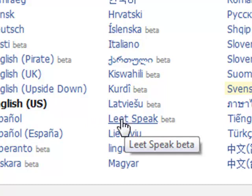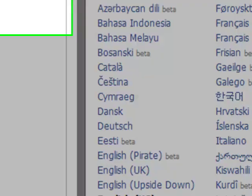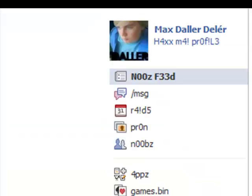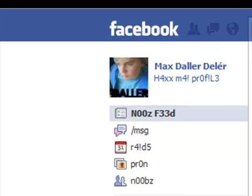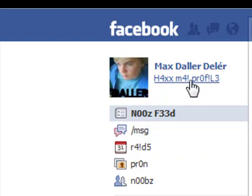I'll begin with Leet Speak — just click that and it will change. To begin with, there are some really cool things about it. Leet Speak is cool in itself.